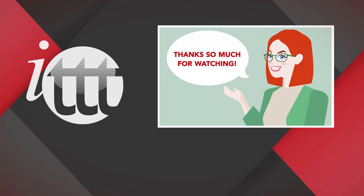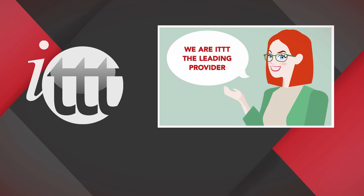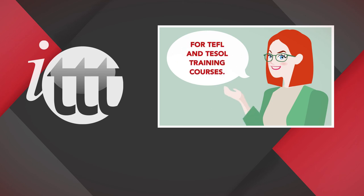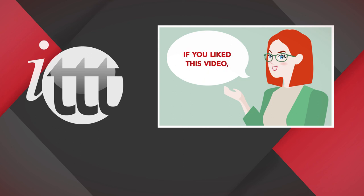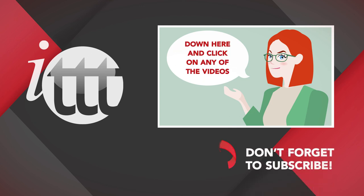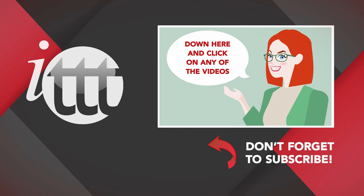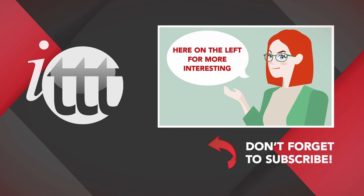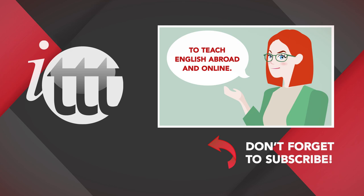Thanks so much for watching. We are ITTT, the leading provider for TEFL and TESOL training courses. If you like this video, please subscribe by clicking that button down here and click on any of the videos here on the left for more interesting teaching tips for getting certified to teach English abroad and online.